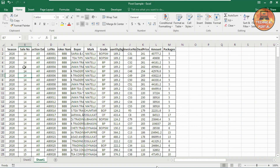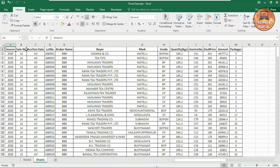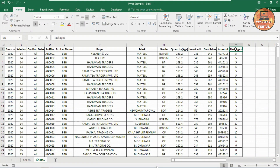So guys, here is the raw data you can see here. It has headers like Session, Sale Number, Auction Date, Lot Number, Broker Name, Buyer, Mark, Grade, Quantity, Invoice, Deal Price, Amount, and Packages. So this is a very raw data. Suppose you have to make some reports at the end of the year or end of the month, and if you need to use any function like SUMIF, COUNTIF or anything else like that, it will be very difficult and hard to recognize the data and make a report.